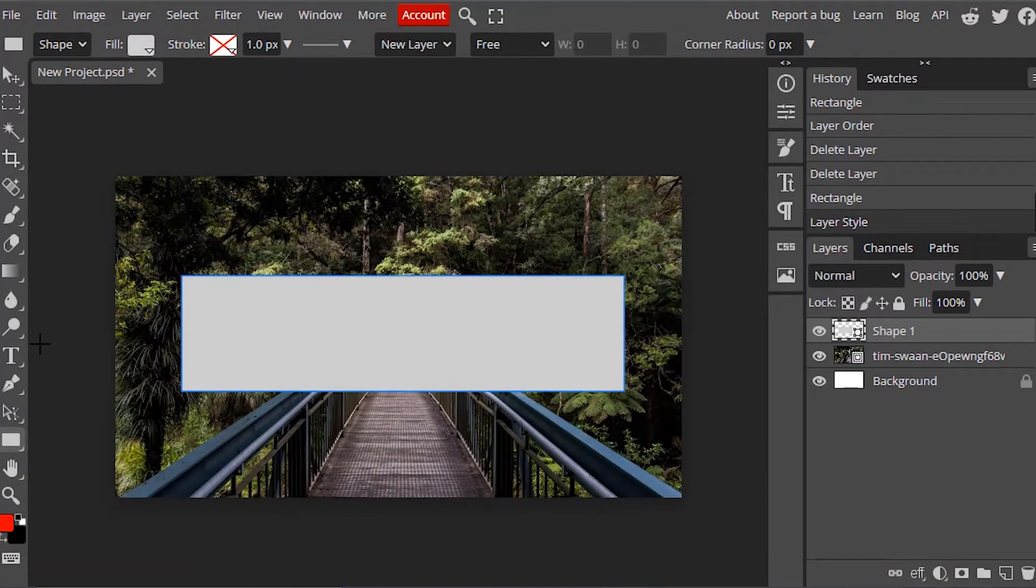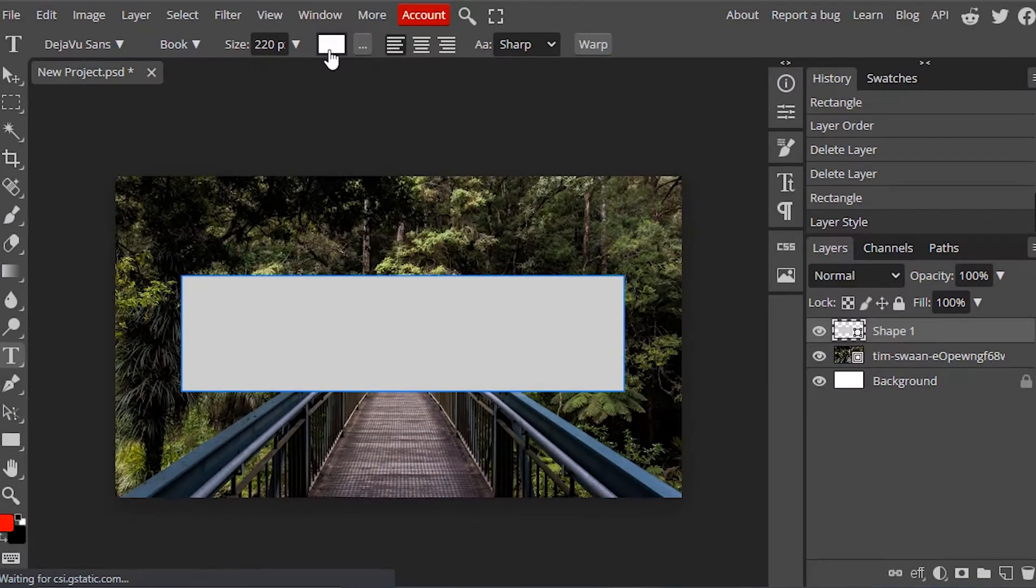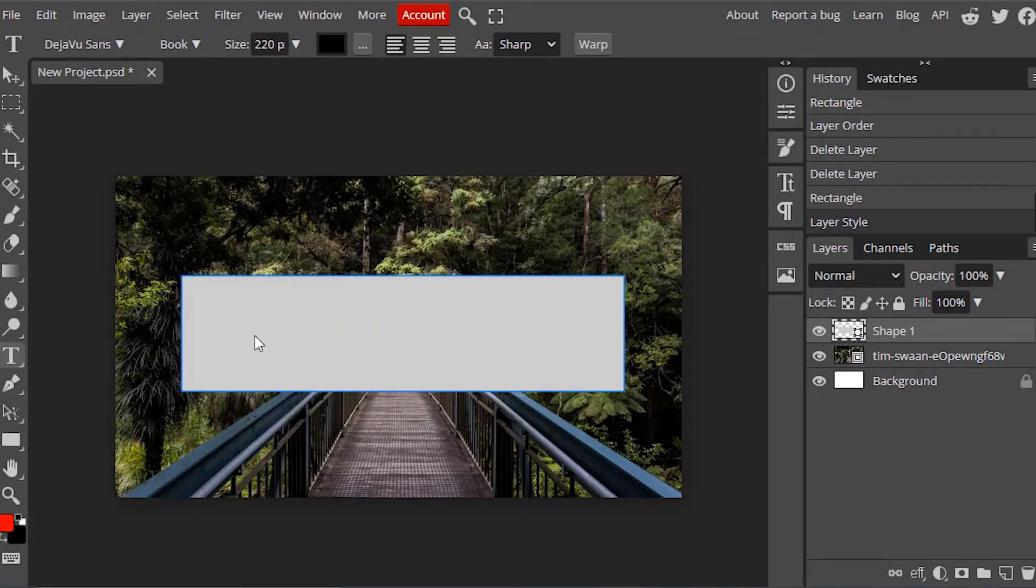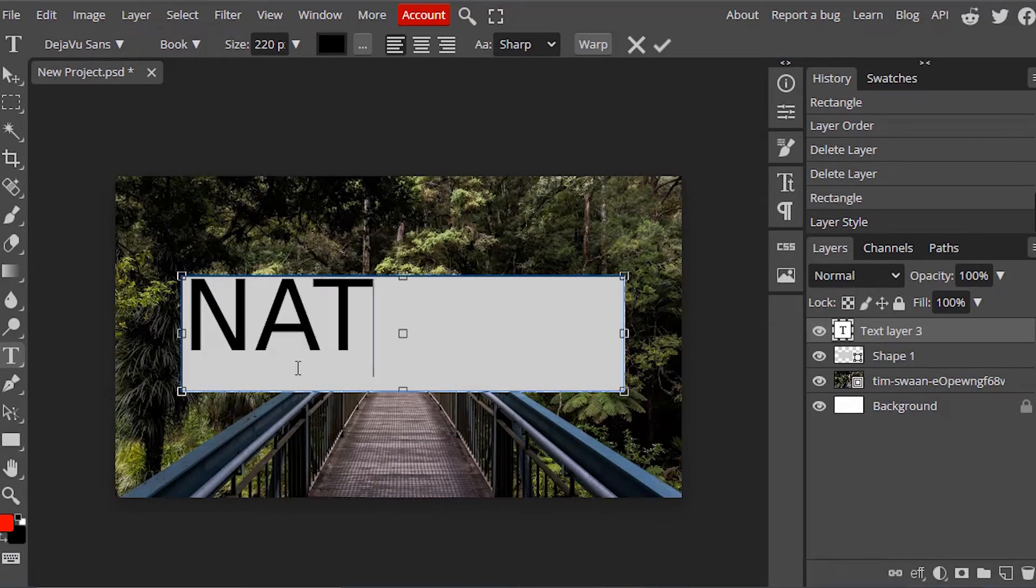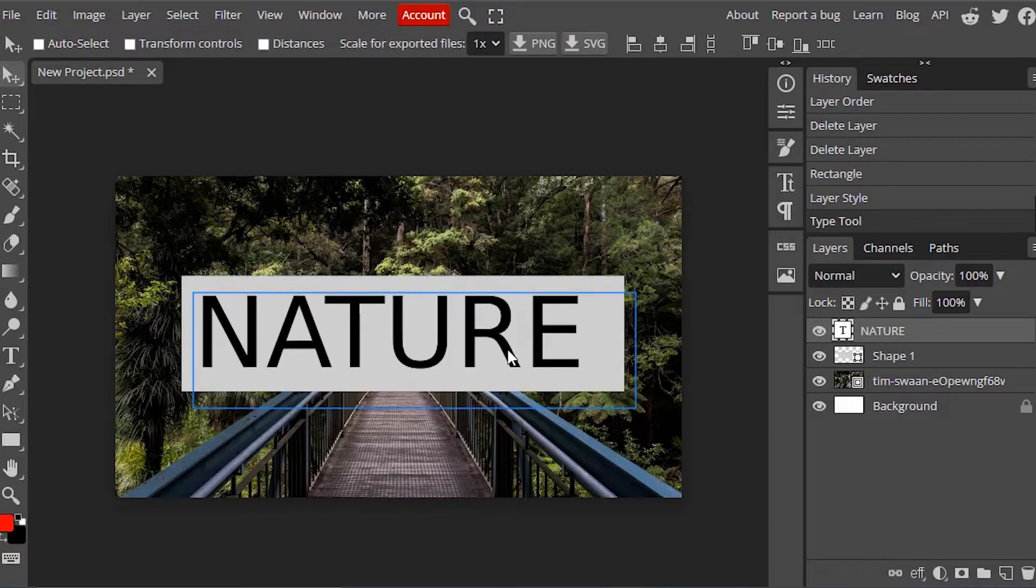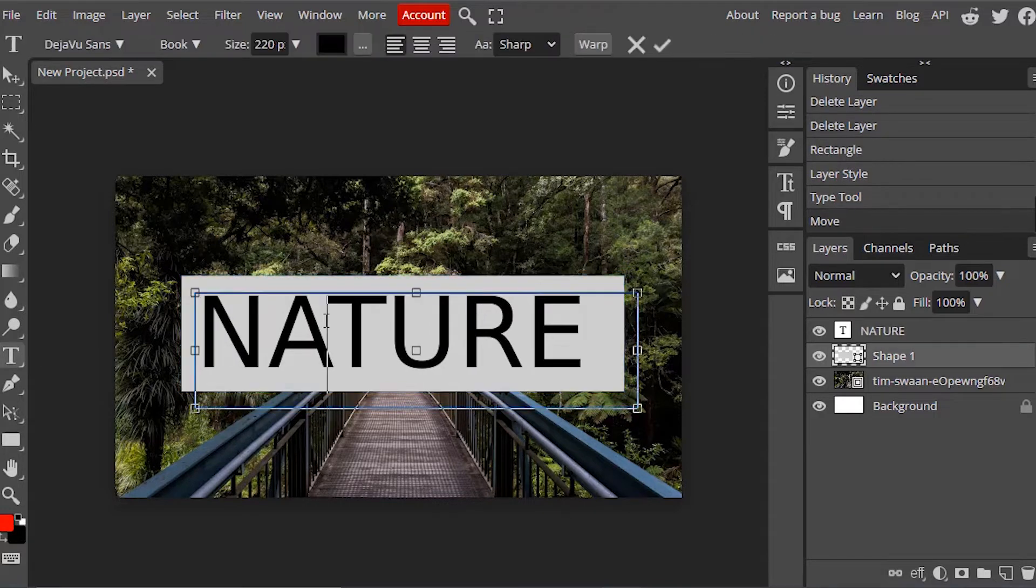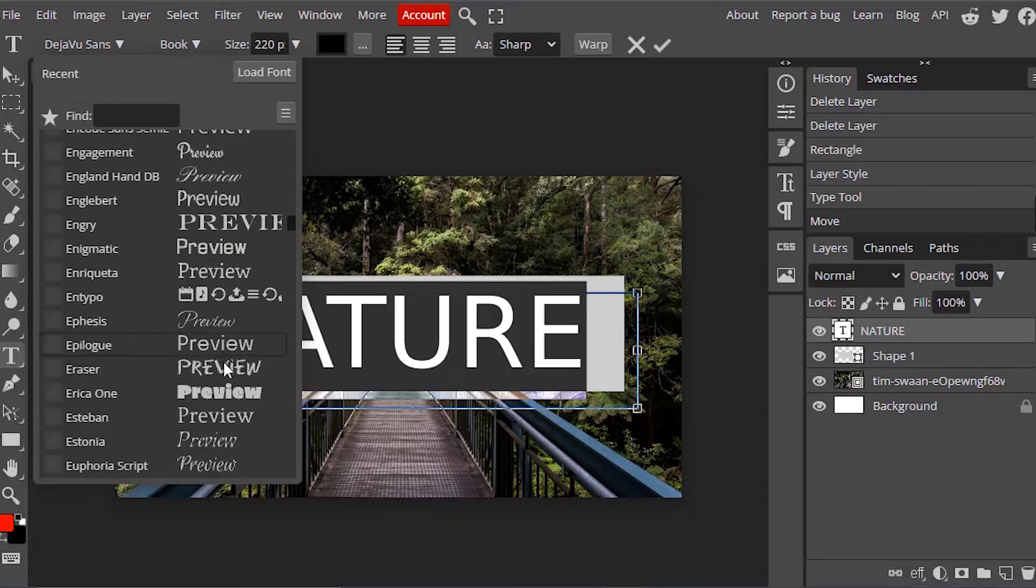Now we need to add a text. Select the text tool, change the color to black, and add a text. And if you want to change the font you can also do that.